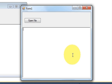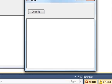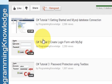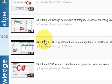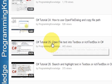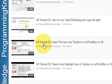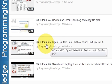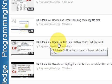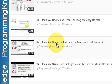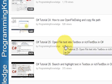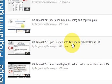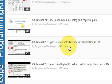Hello guys, welcome once again. In video number 25, I showed you how to open a text file in the rich text box or text box using C#.